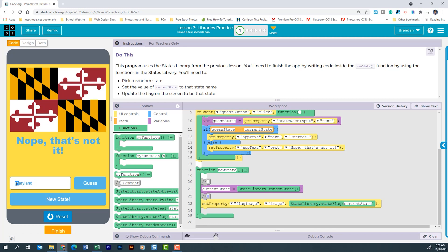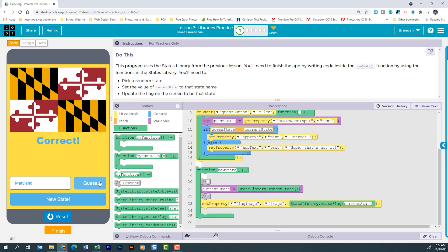But if I change this to be Maryland with a capital M, it's going to say that's correct. Now there are ways that we could fix this, but we're not going to do that today in this video. The important thing that you should be getting is feeling comfortable using libraries and incorporating that within your projects.